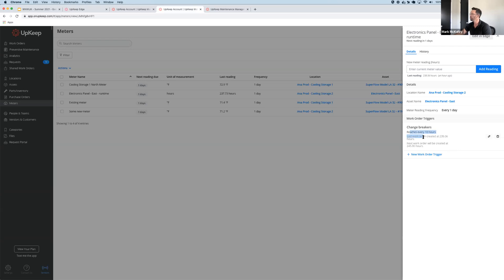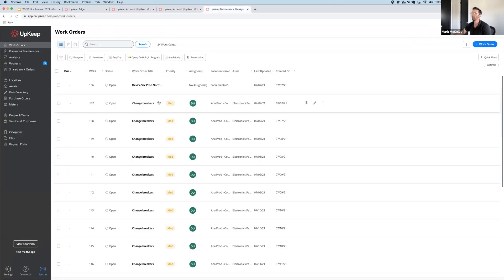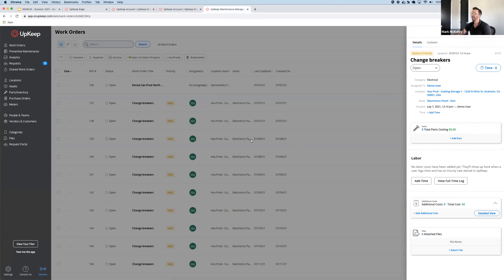I can set up work order triggers to trigger at specified hour intervals, and it'll automatically create a work order, which you can see here, just a standard work order. That's automated usage-based maintenance.